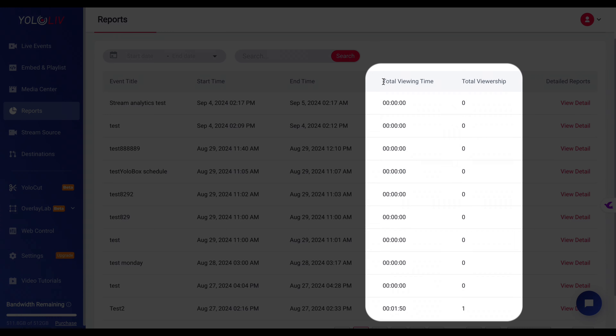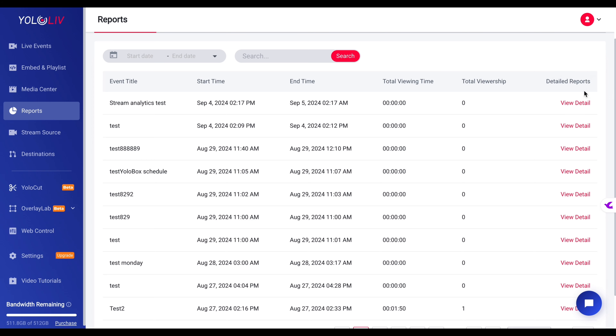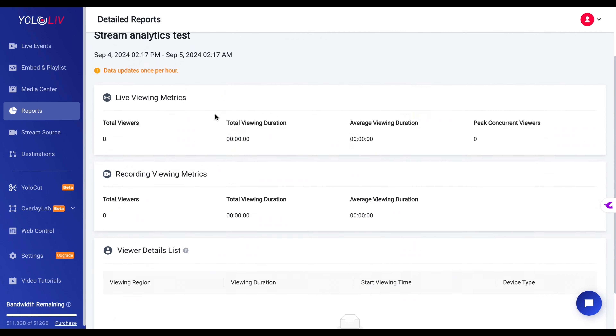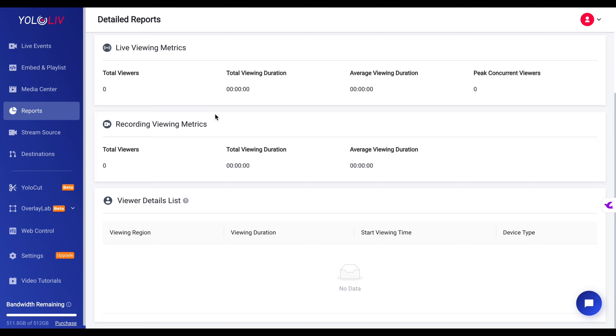Here you can quickly see essential metrics like total viewing time and total viewership for each stream. For example, if you've recently streamed multiple events, you can easily compare which one performed best in terms of viewer engagement and total watch time. And if you want to dig deeper into the specifics of a particular stream, you can click on detailed reports to get a more granular view of that event's performance.